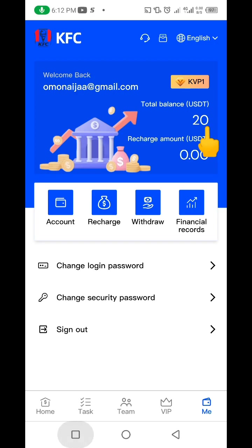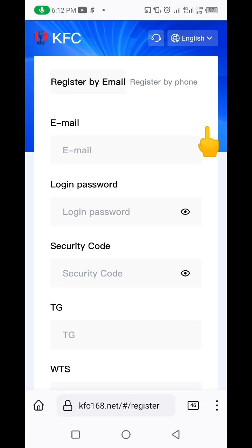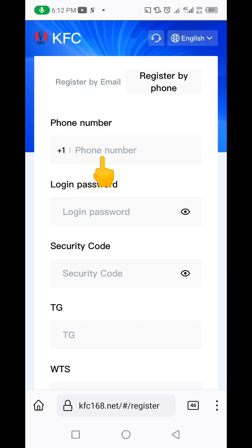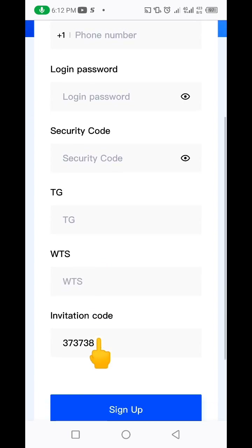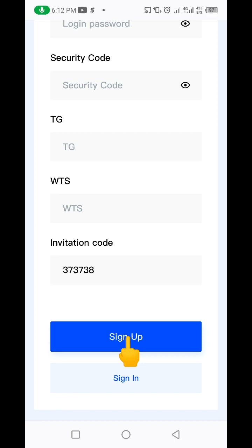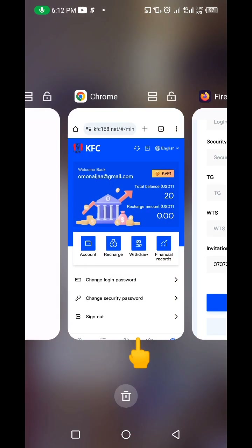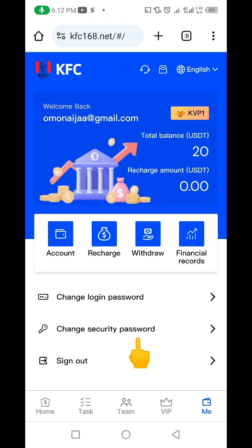You just need to click that link in the description and it's going to bring you here. You just need to put in your email address, or if you decide to register with a phone number, click here and put in your phone number, your password, your security code, and your Telegram handle, then click on sign up. When you click sign up, it's going to bring you to this interface.